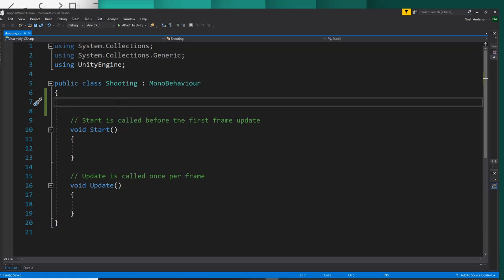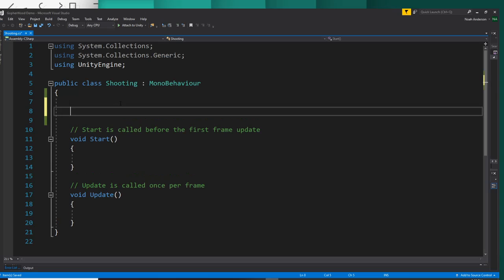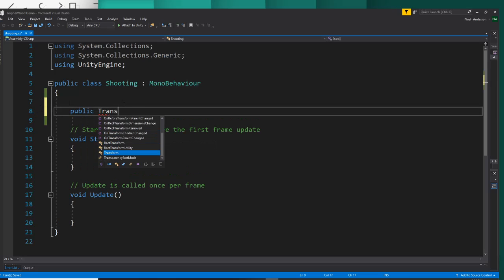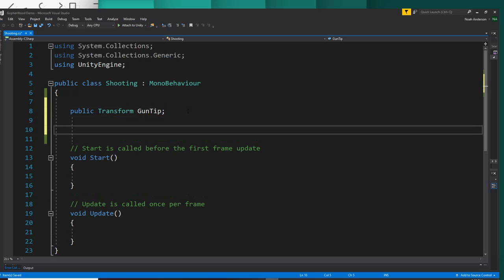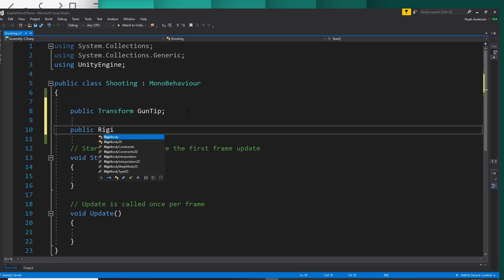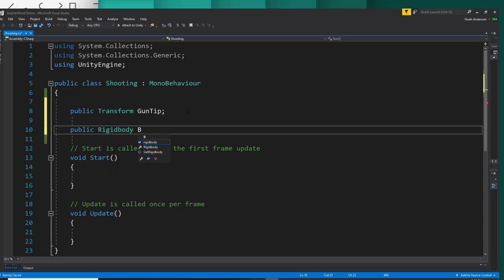Alright, in our shooting script, we're going to need two references. The first reference we need is one to our gun tip, so we'll say public transform gun tip. And the next one we need is our public rigid body of our bullet, and we'll just call it bull.